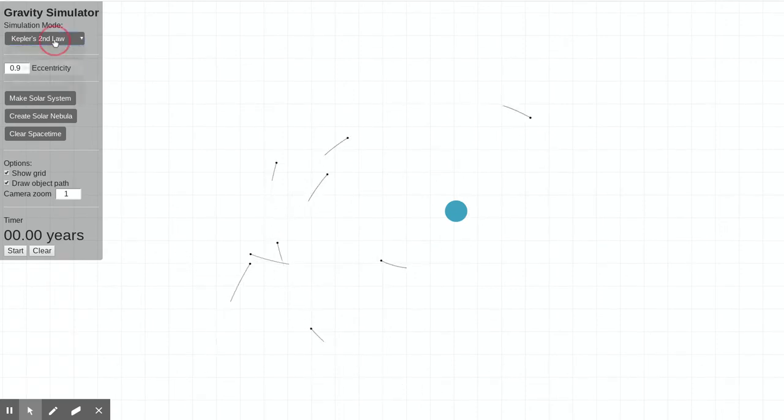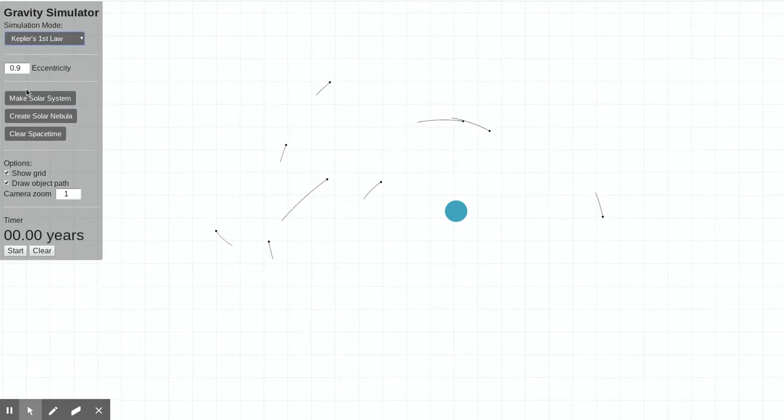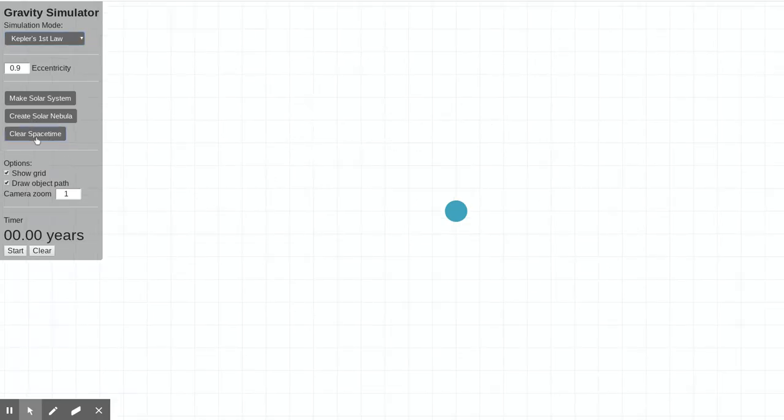Okay, so there's different modes to work in, and that's kind of fun. At any time, you can clear space-time just by pushing that clear space-time button.